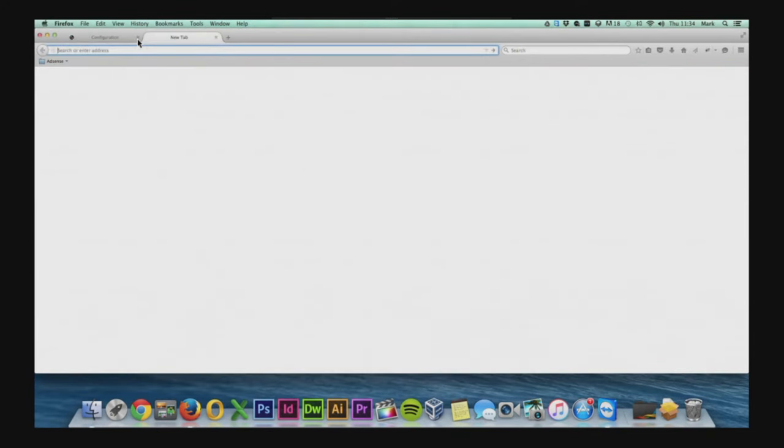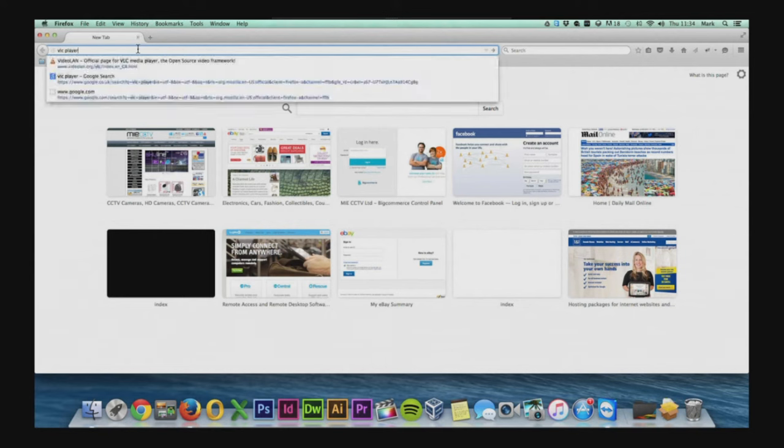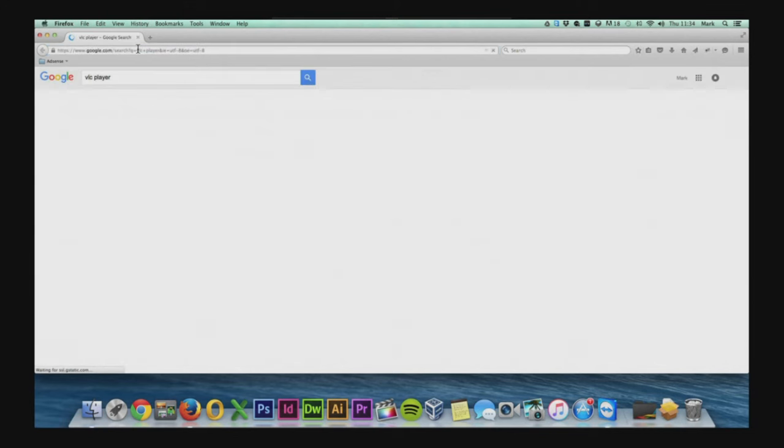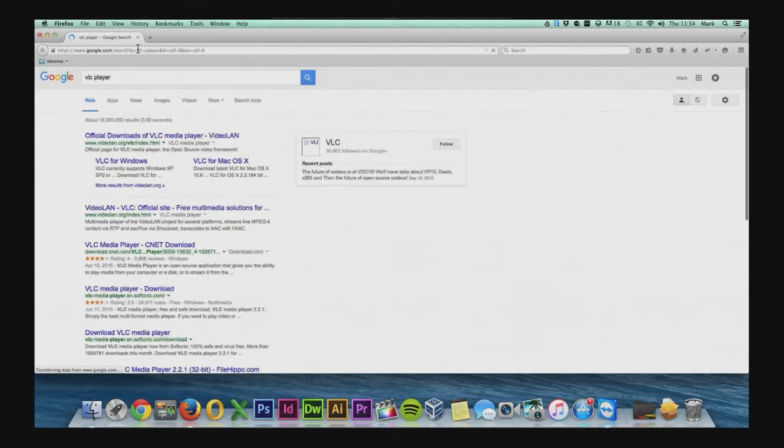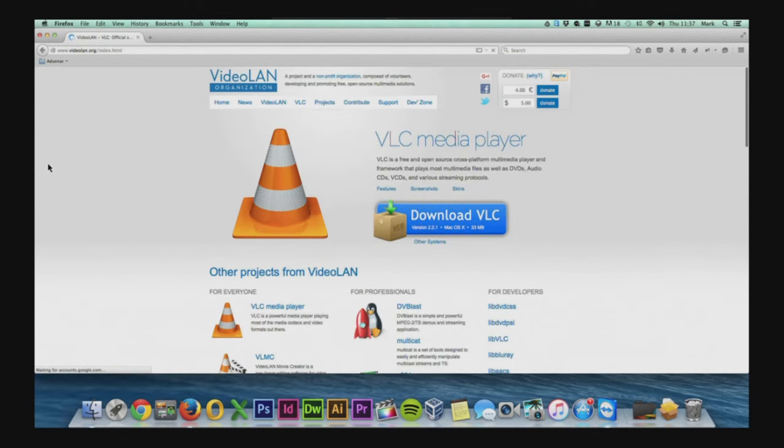You can find VLC player just by going to google and googling VLC player. Once there you'll be able to download the VLC installation just by clicking on the large download button on the right here.